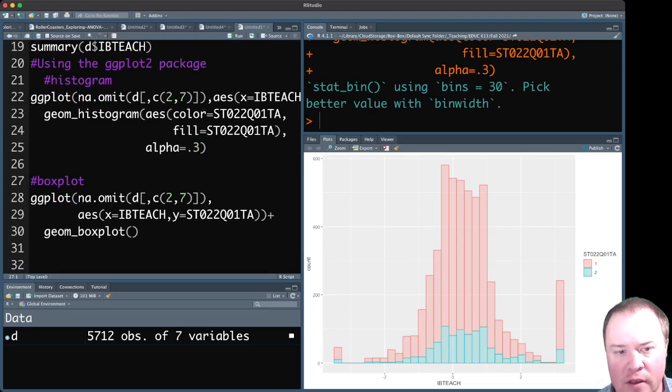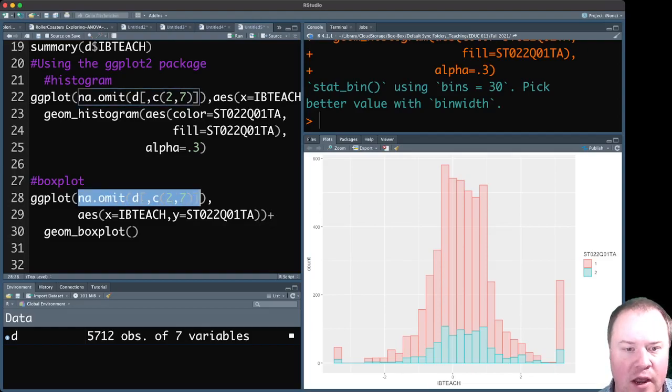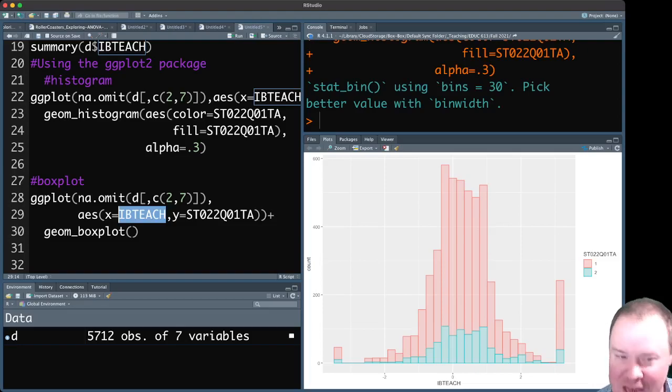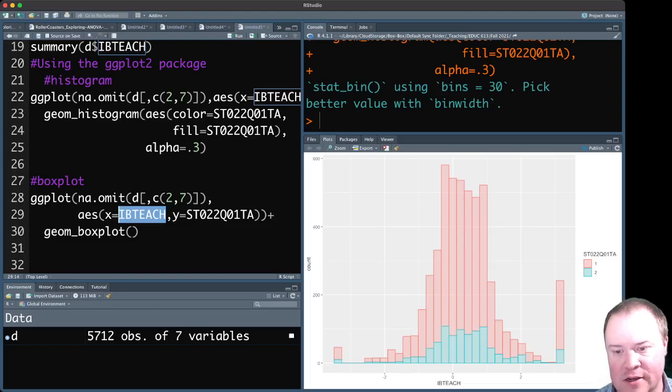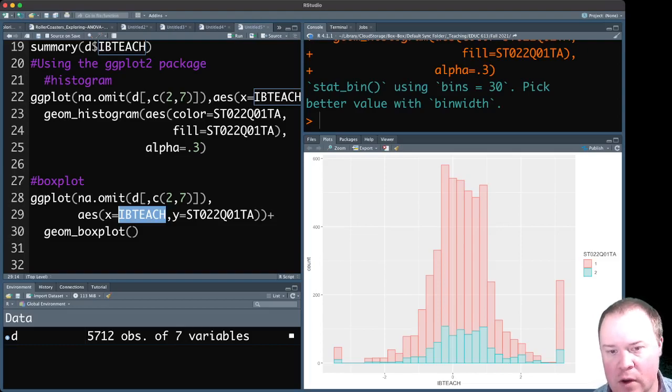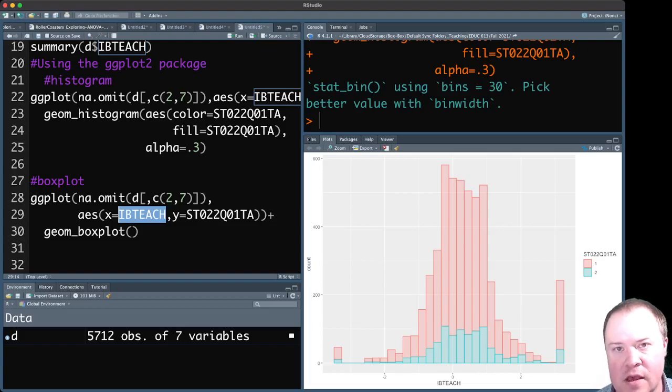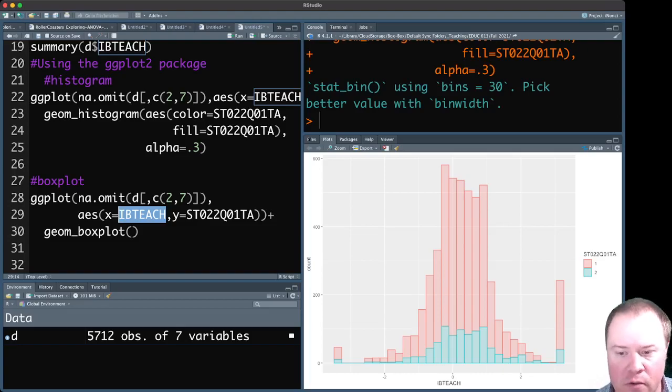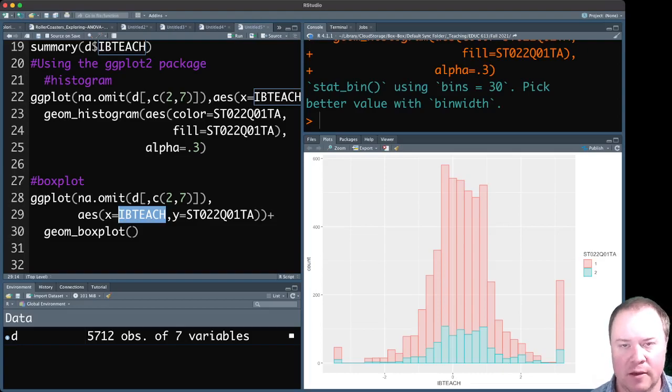For the box plot, we're once again going to use this na.omit variable. And we need to put in, in this case, when it creates a box plot, there is no y-axis. So with a histogram, you can see here, if you look at this histogram picture, the y-axis or the vertical axis is the count or frequency, the number of people in a bar that are within that range. So for a box plot, there is nothing.